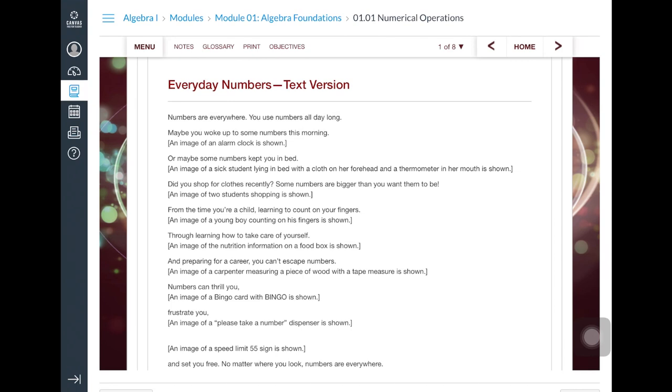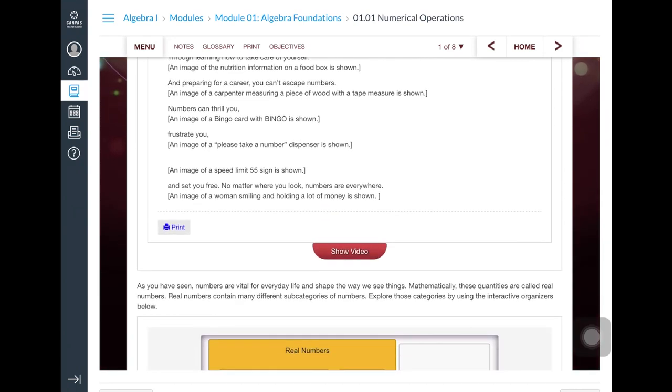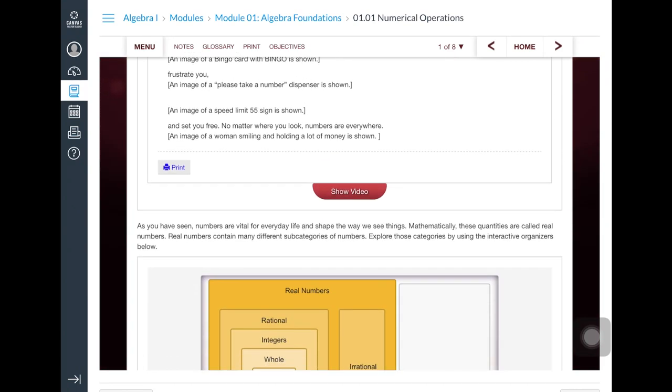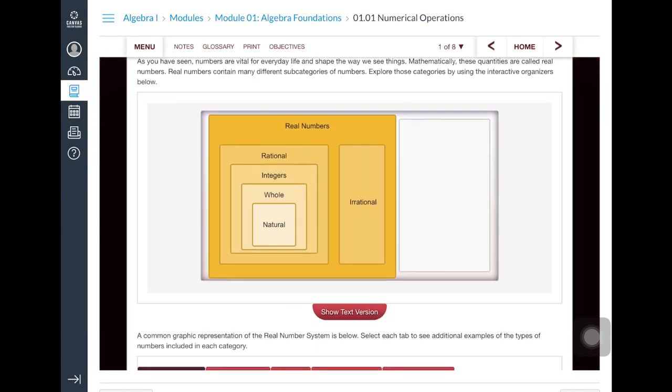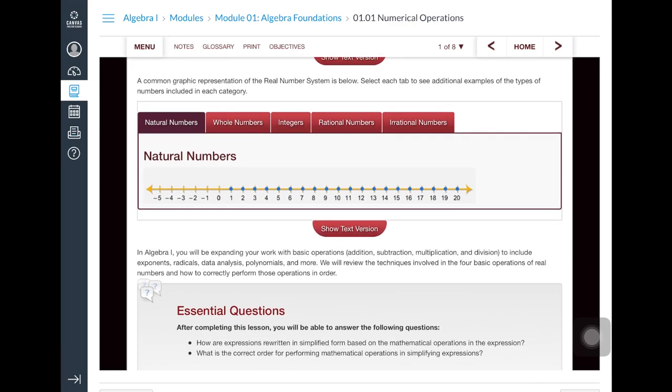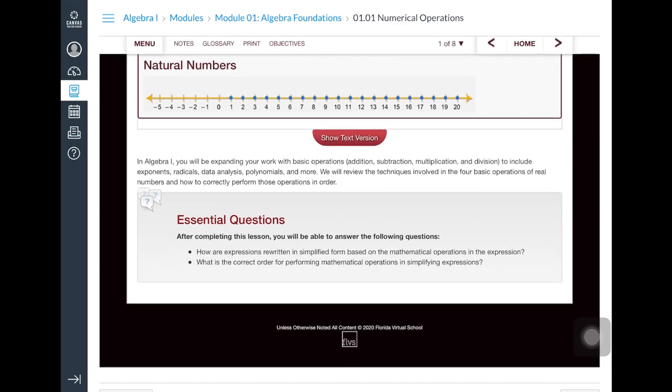And at the bottom of the first page of each lesson, there are essential questions for the students and their teacher to use to review when the lesson is completed.